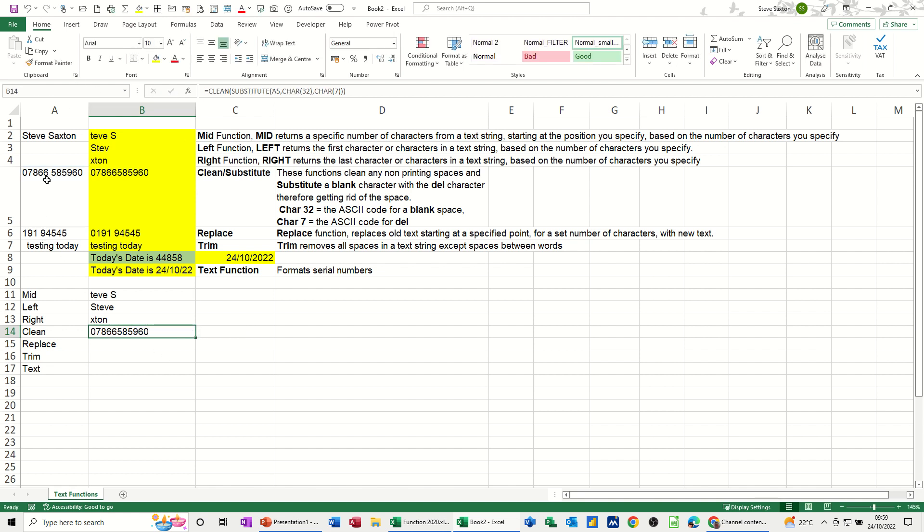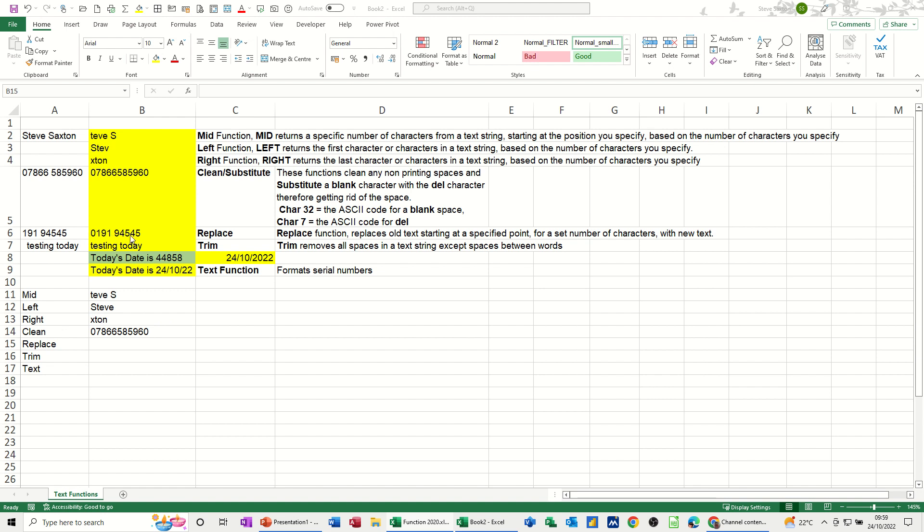REPLACE. The next one down is REPLACE. We want to replace the fact that there's no leading zero. We want to put a zero in there in front of the one nine one, so it goes zero one nine one.